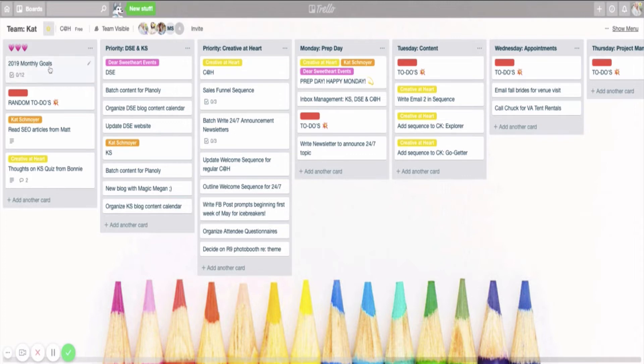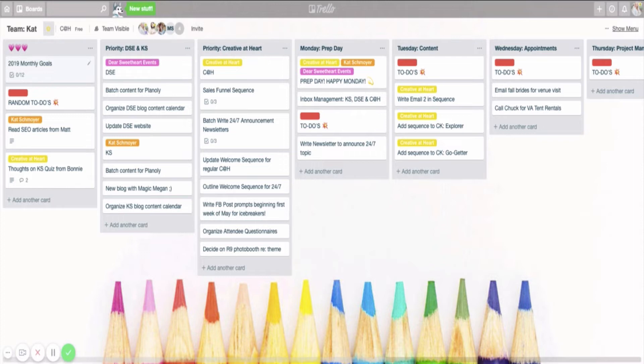So first things first, I always like to see my monthly goals. This year for 2019, I decided to do something a little bit different, and I created one goal for my business for every single month of the year. This has been already really helpful for me to make sure that I'm focusing on big picture to-dos and also moving the needle on my business.